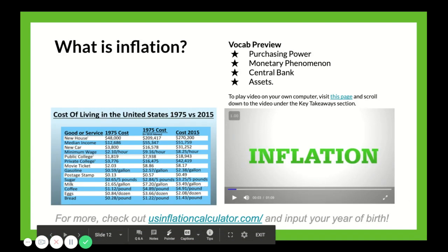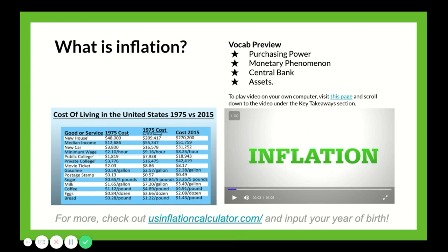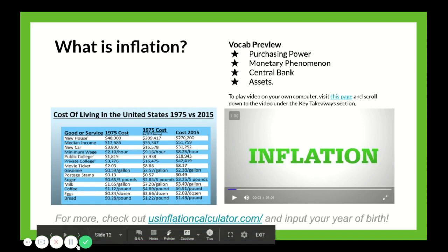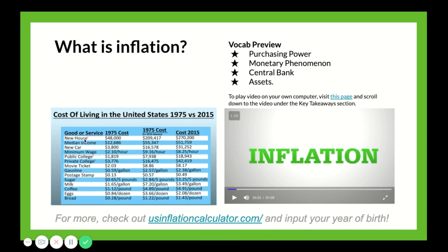Inflation is the reason that products' prices rise over time. If you look at this table, you'll see that the cost of living in the United States has changed dramatically in the past 40 years. For instance, a new house that cost $48,000 in 1975 would cost $209,000 today. Looking at the table in the lower left-hand corner, that same house in 2015 would have cost $270,000. That's because the purchasing power of money changes over time as a result of inflation.